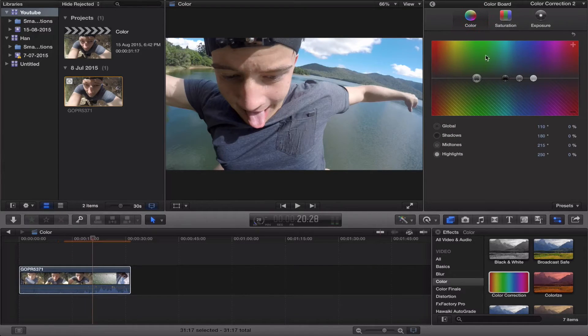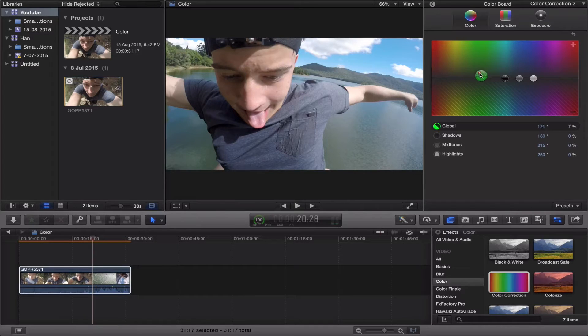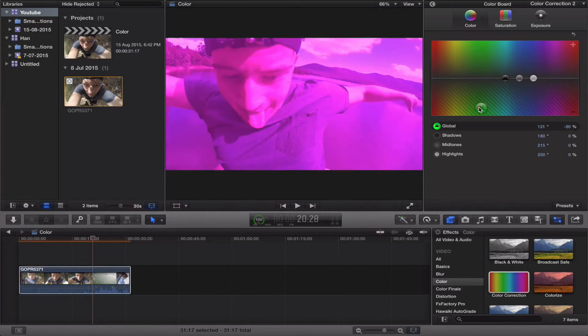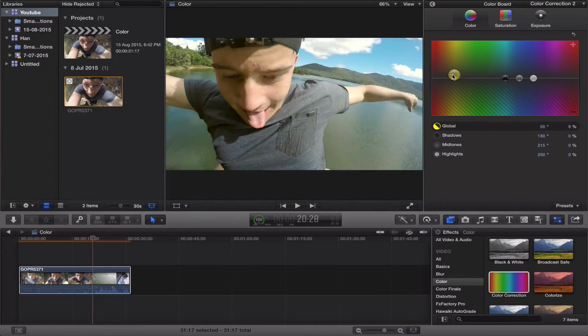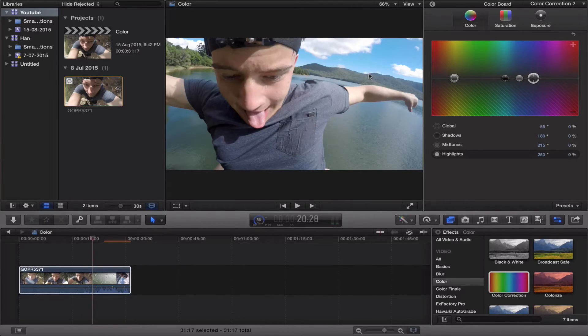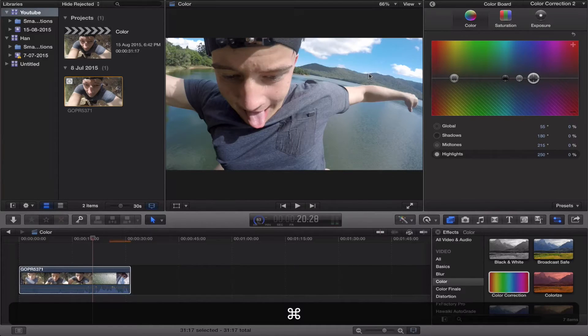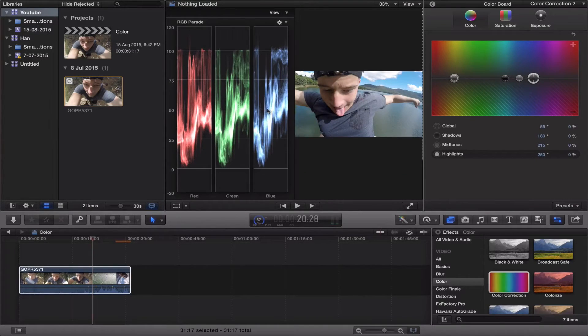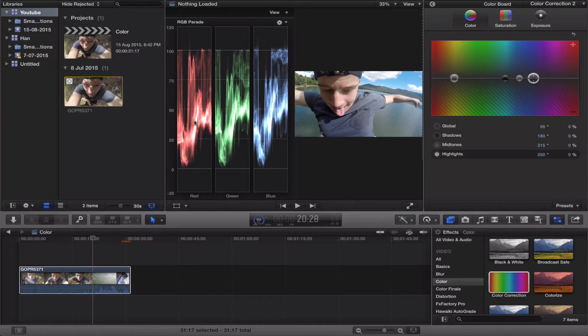So color, you've got your global, so this affects the entirety of the thing, so you can make it really green, really pink, whatever suits you. So let's just go straight to your highlights. So this is your brighter parts of the picture. If you go to Command 7 again, you can see, we're talking your highlights here, your blues, greens and reds.